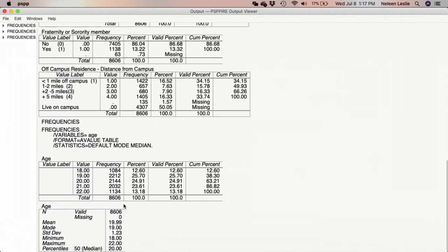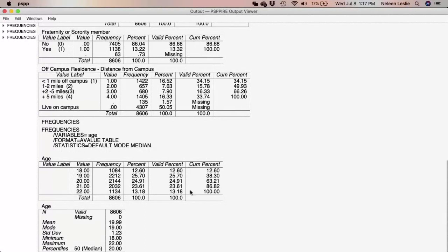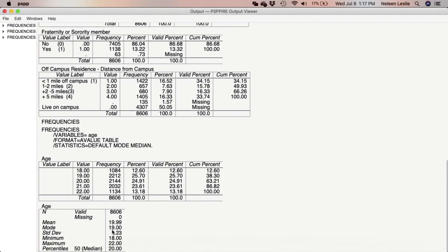The new frequency distribution is now at the bottom — the latest one that has been generated — and as we can see we have it here with the descriptive statistics.